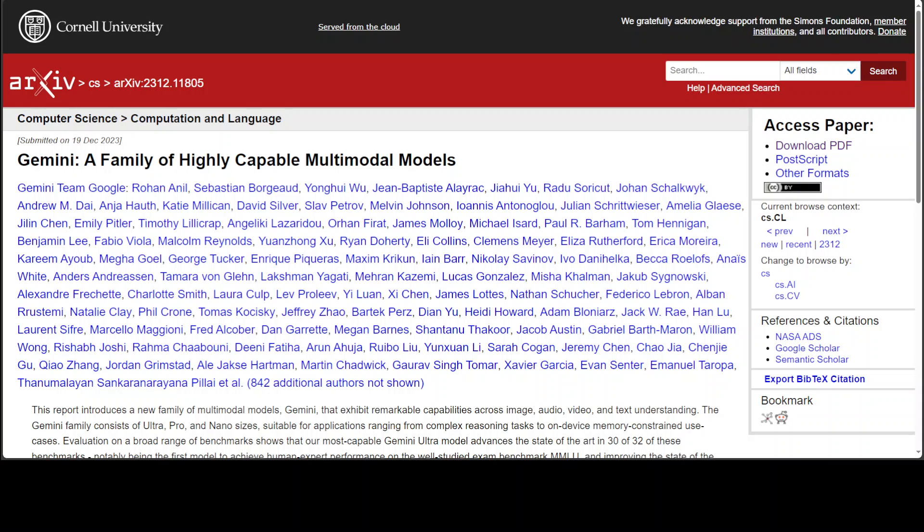DeepMind's FunSearch, which is a new artificial intelligence framework from DeepMind, has successfully solved the cap set problem in mathematics and enhanced bin packing algorithm using a unique pairing of a pre-trained LLM with an automated evaluator for iterative solution development.